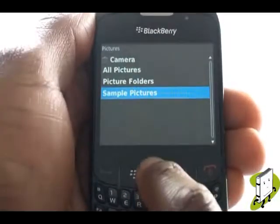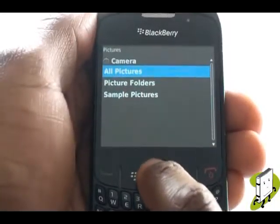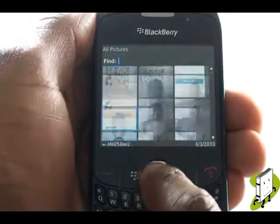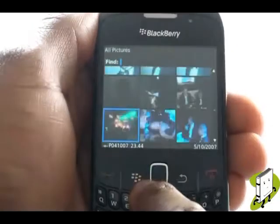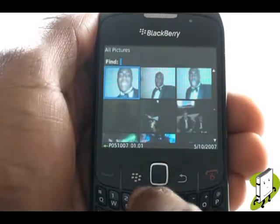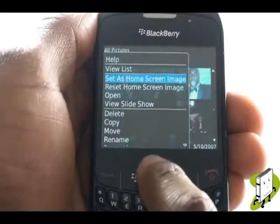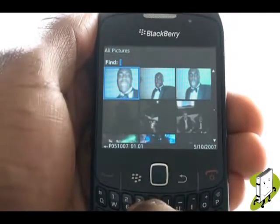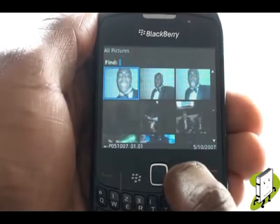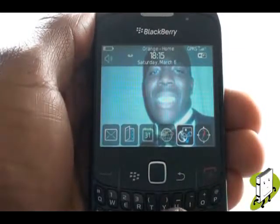You can use your own pictures by selecting All Pictures. Now find and select your desired image. Press Menu, then select Set as Home Screen. Again, press the red end call key to preview the changes.